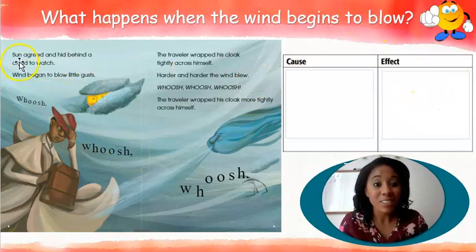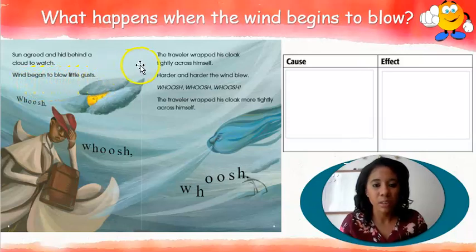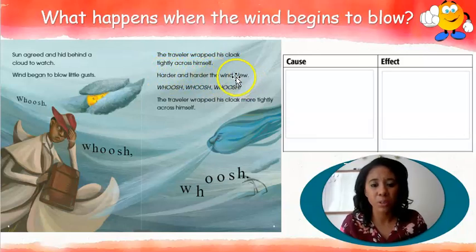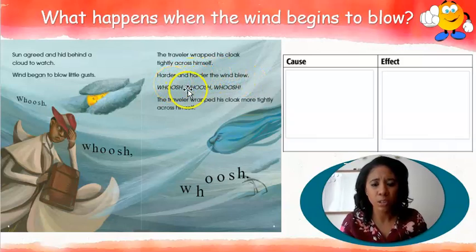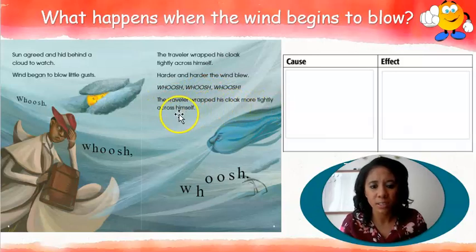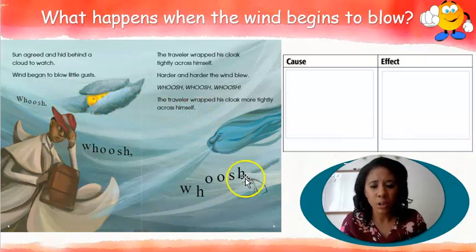Sun agreed and hid behind a cloud to watch. Wind began to blow little gusts. The traveler wrapped his cloak tightly across himself. Harder and harder the wind blew — whoosh, whoosh, whoosh, whoosh. The traveler wrapped his cloak more tightly across himself.